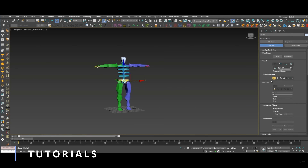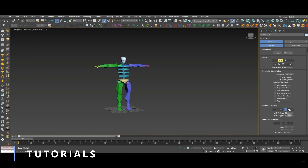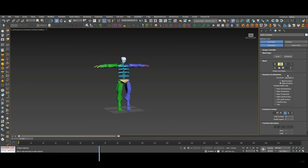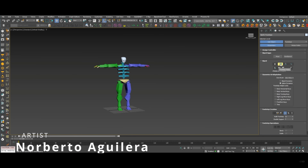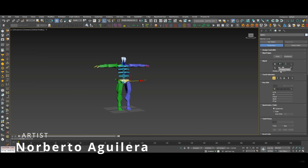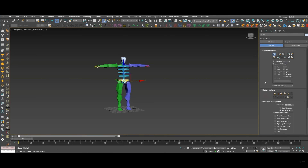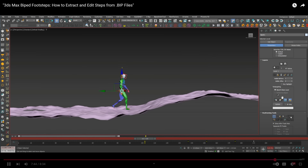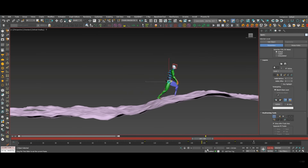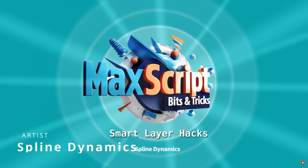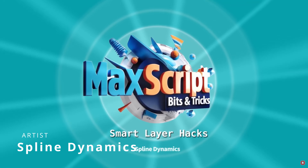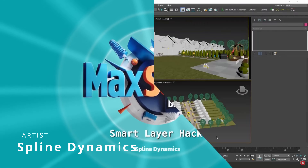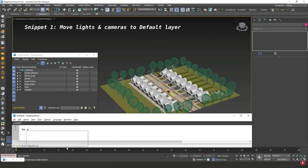In the tutorial section, there's a tutorial by Norberto Aguilera on how to extract and edit steps from BIP files. These are very useful if you are using biped, which is a great place to find biped information since there aren't many tutorials on it. Spline Dynamics also keeps working on his MaxScript bits and tricks, now with four different short tutorials covering scripting.